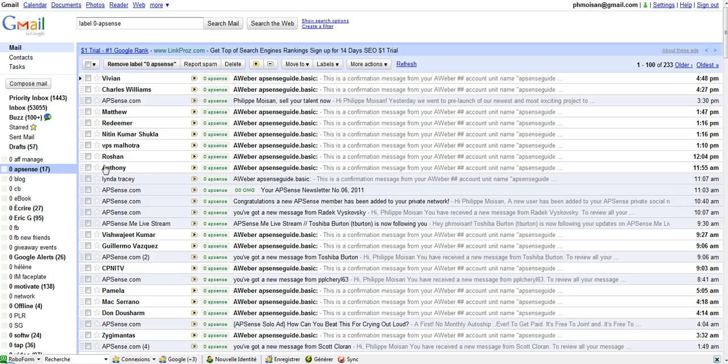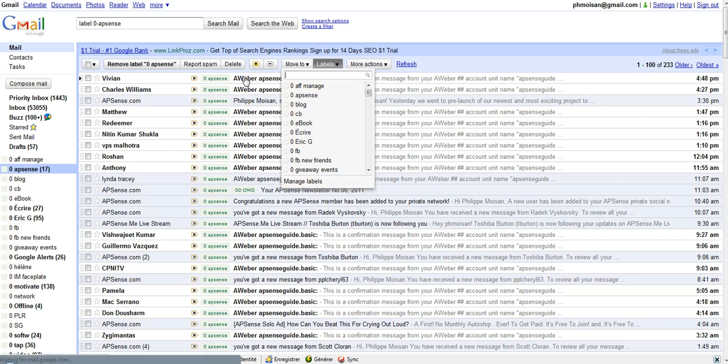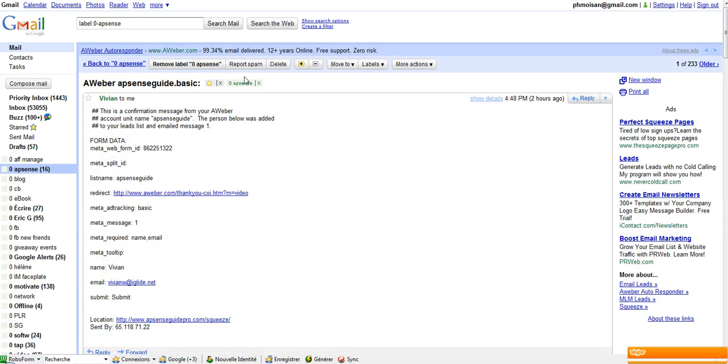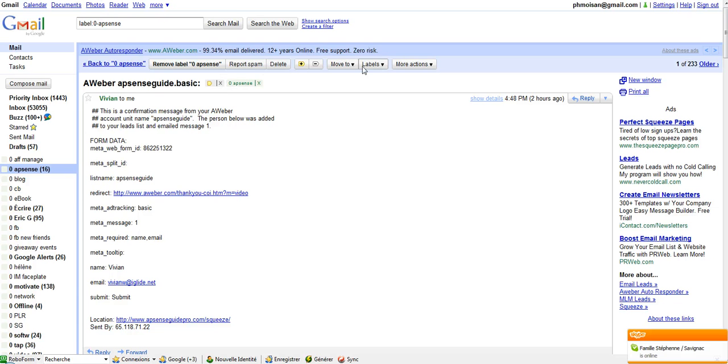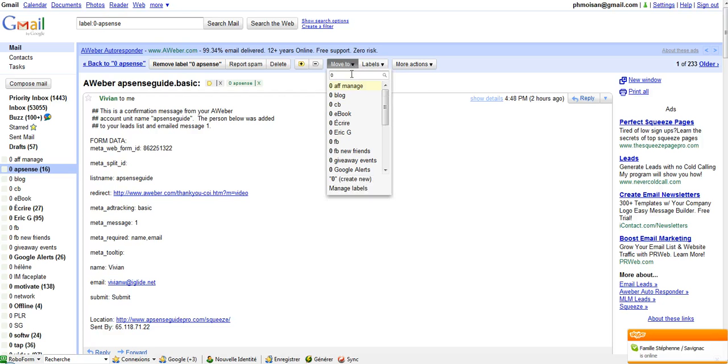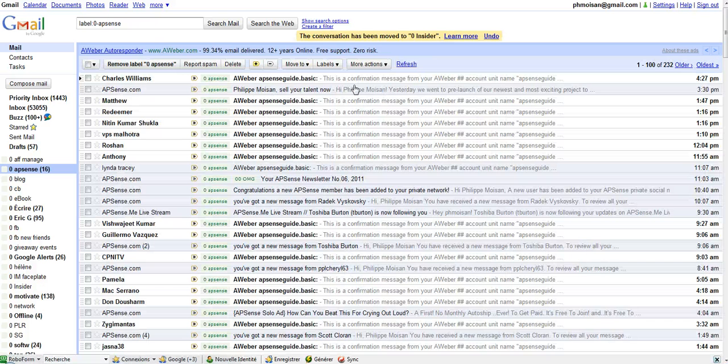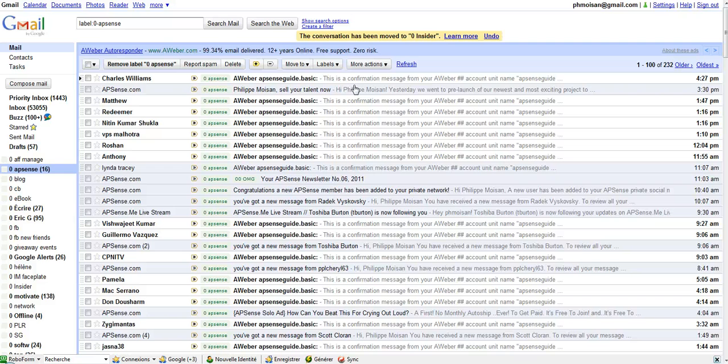I want first to create a new folder, so I'm going to click here on label. Actually, I need to click on one of those emails, and then I'm going to click on move to. I'm going to call it O0Insider. The label now exists.